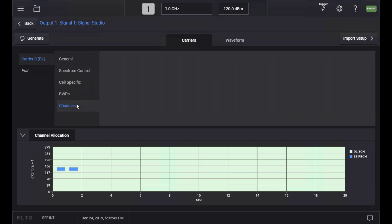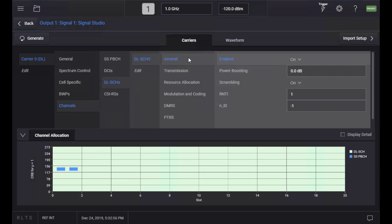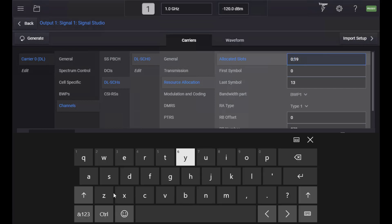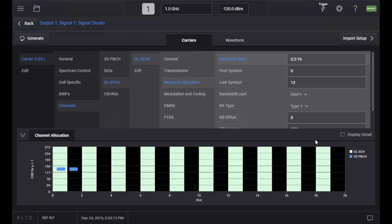Under the Channel menu, you can configure SS block, control, and data channels. For example, if you want to set up resource allocation for a data channel, select DLSCH, then Resource Allocation. Here, you can enter 0,2,19 to allocate DLSCH on even numbered slots only. The resource graph is instantly updated to show how resources are allocated, and you can see DLSCH are indeed allocated on even slots only.